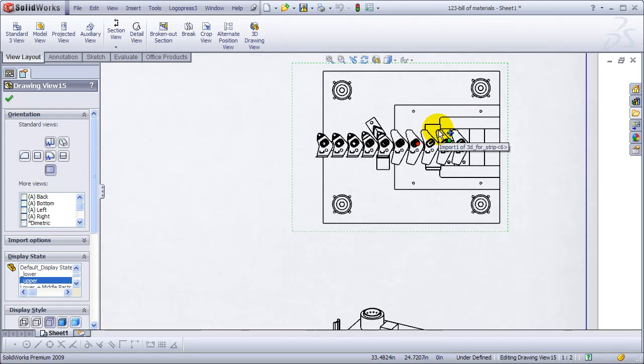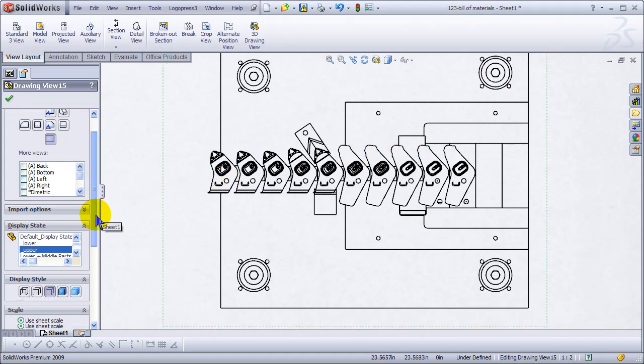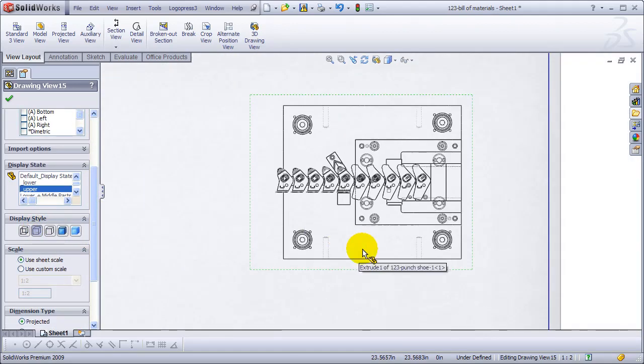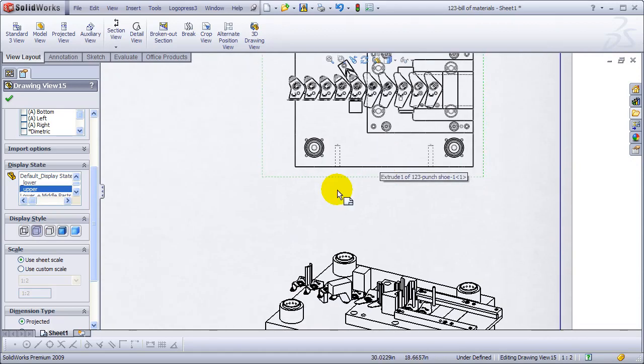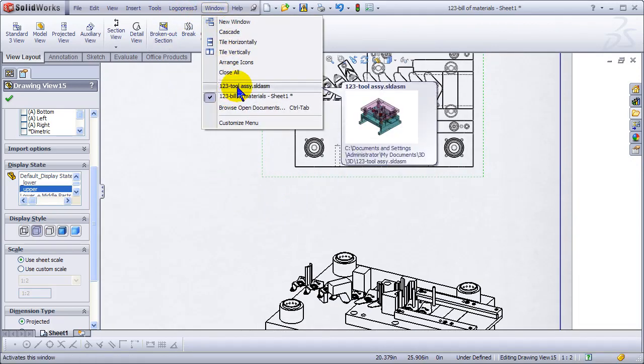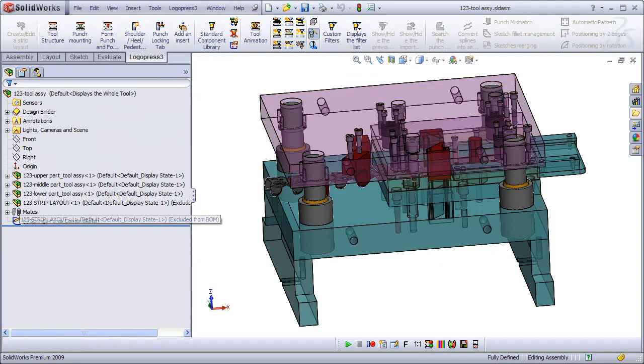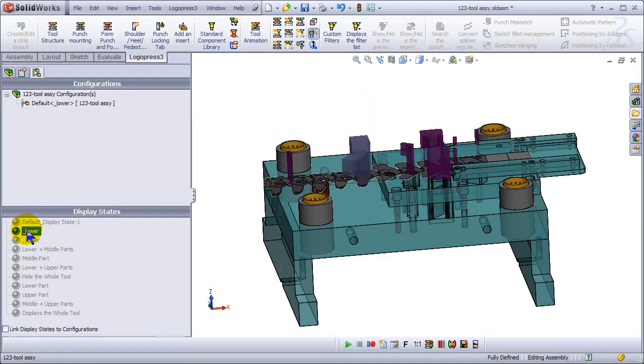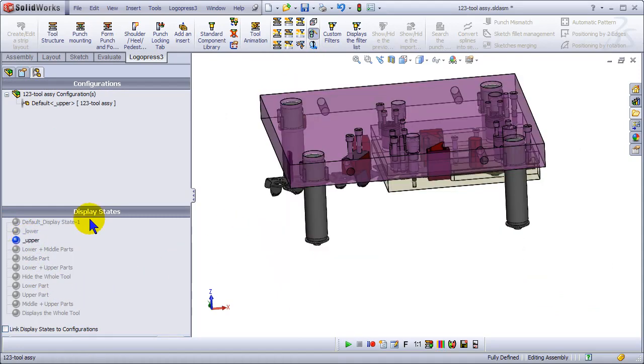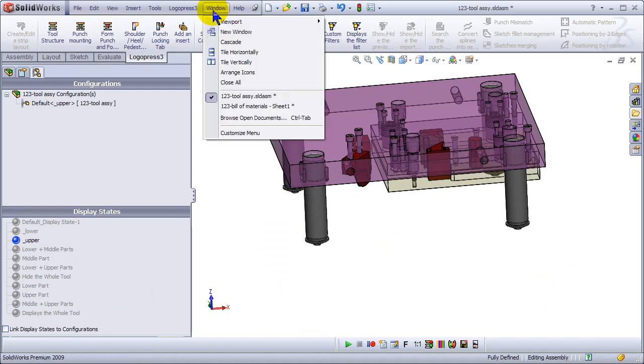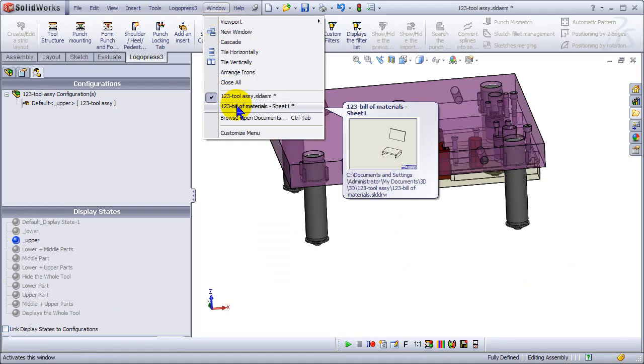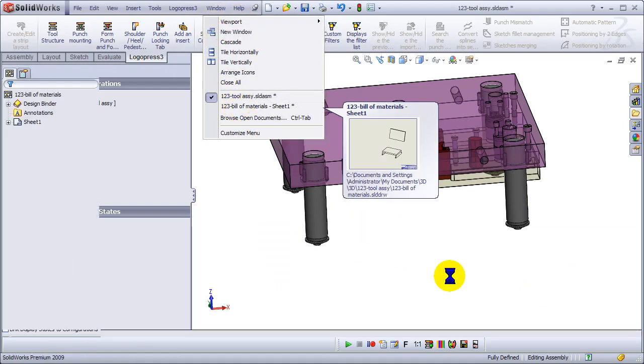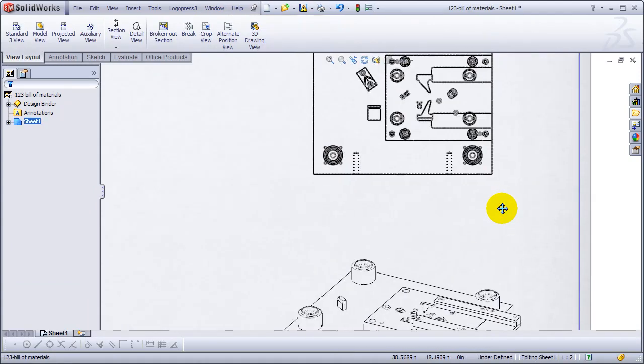I'm just going to make this view flat so that you can see. Everything is very flexible in LogoPress. Now you've got to change our display states. You could see on those other views that the strip was shown, so I have to go to these display states and turn the strip off. Now when we get back to these drawings, the strip isn't shown.